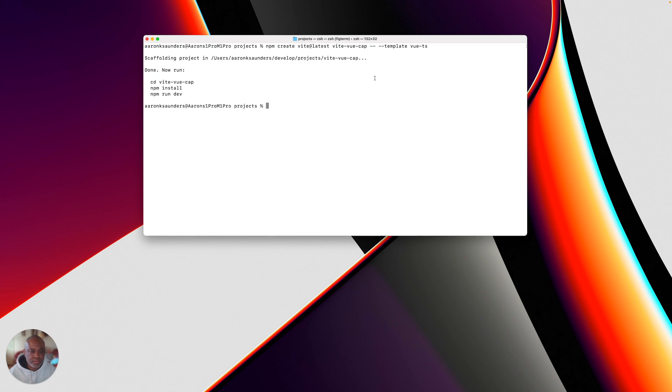So first thing we're going to do is just create a normal project in Vue. Here's a command. And it looks like my project is scaffolded.